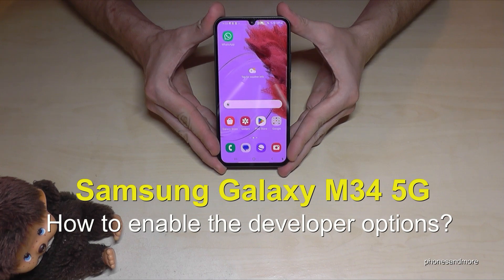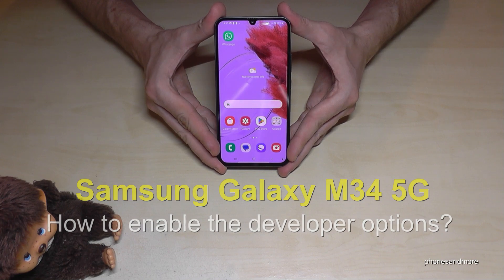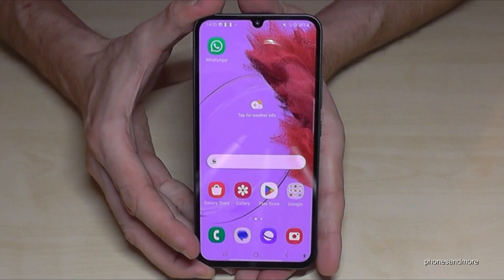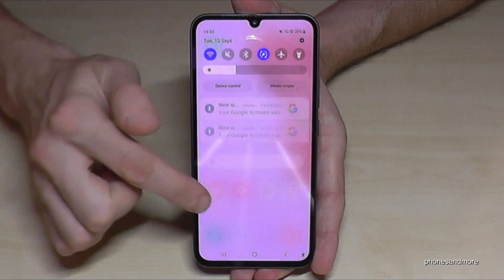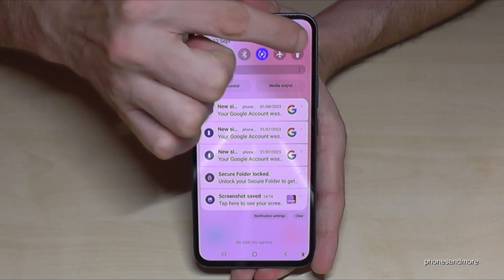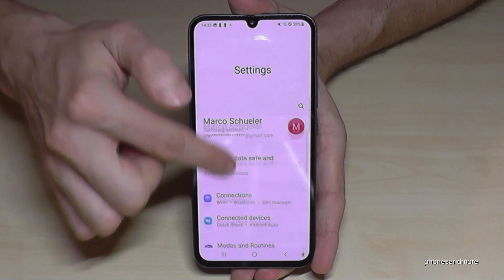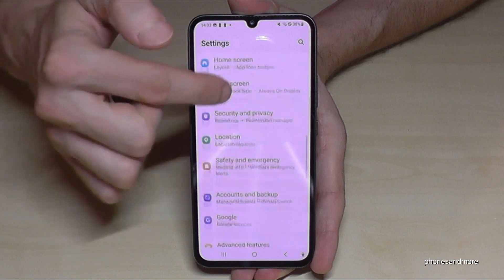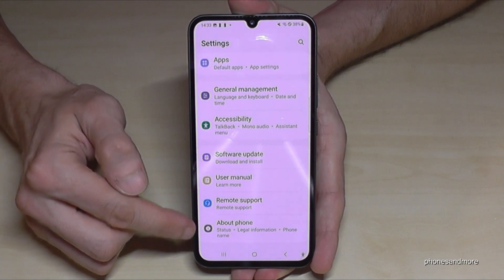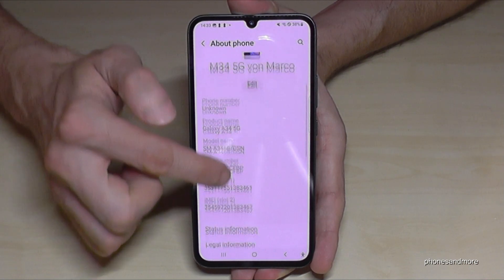Hello everybody, I want to show you with this video how you can enable the developer options on the Samsung Galaxy M34 5G. For that you will need the settings, so just scroll in here and tap on the symbol for the settings. Then you need to scroll down to the very last point: About Phone.